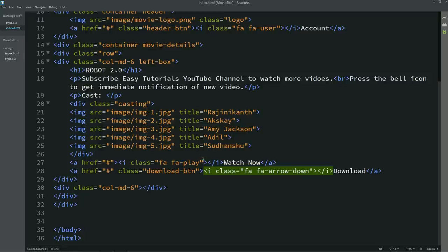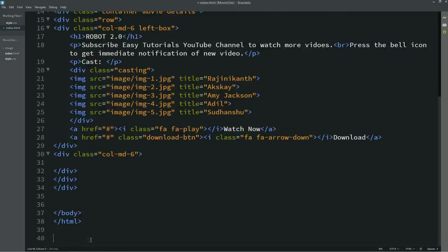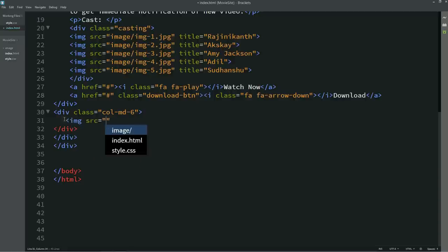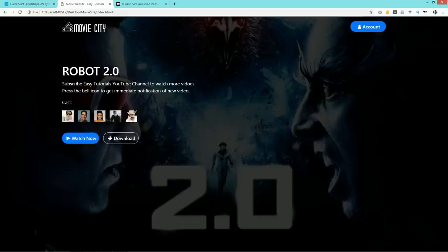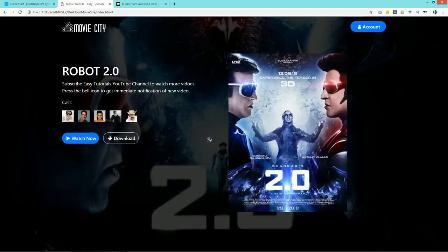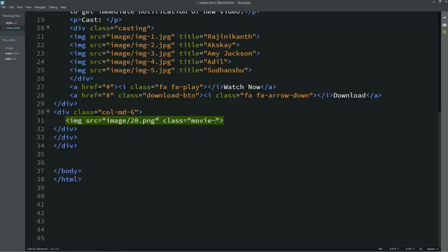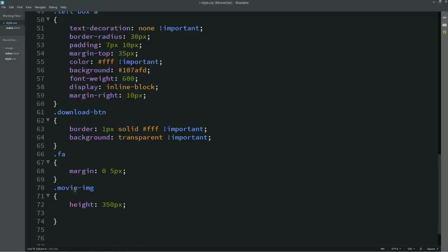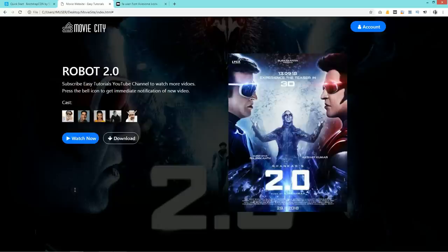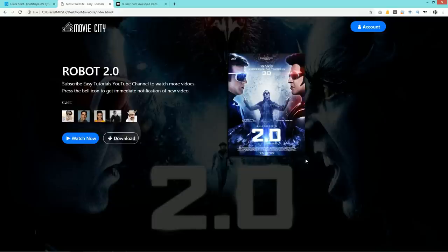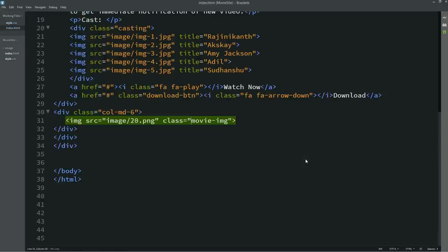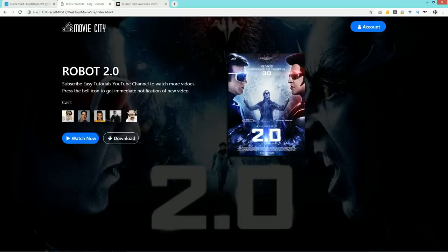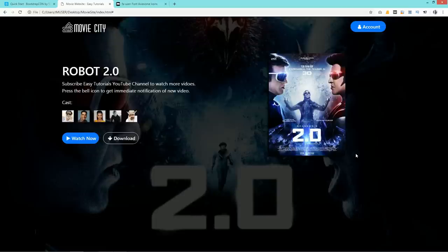Now we'll work on the right column. Add an image using img src with the movie image file path. After refreshing, a large image appears on the right side. Add class 'movie-img' and in the CSS file write height: 350px and add a box-shadow for a dark shadow effect. To center the image, come to the HTML file and add the Bootstrap class 'text-center' to the column. After refreshing, the image is centered in the right column.